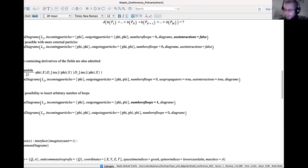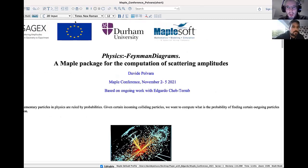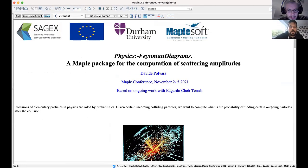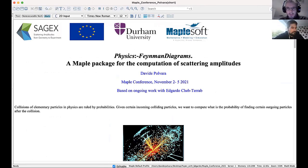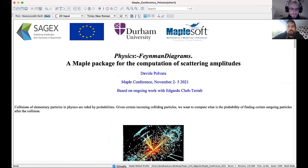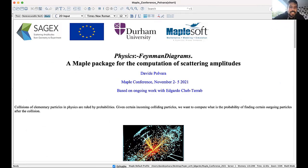The next speaker is David Polvara, speaking on Physics Feynman Diagrams — a Maple package for the computation of scattering amplitudes — in collaboration with Edgardo Cheb-Terrab. Thank you for inviting me. Today I'll speak about a package I developed with Edgardo in 2019, which is still ongoing. The big topic is the scattering of particles in quantum physics.